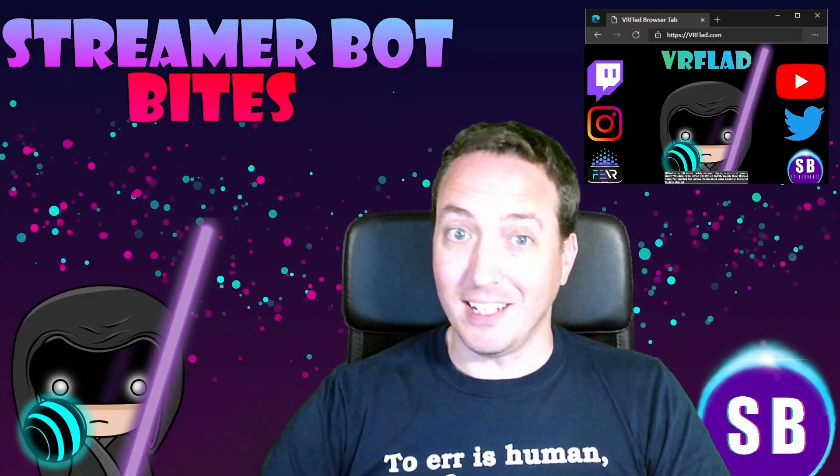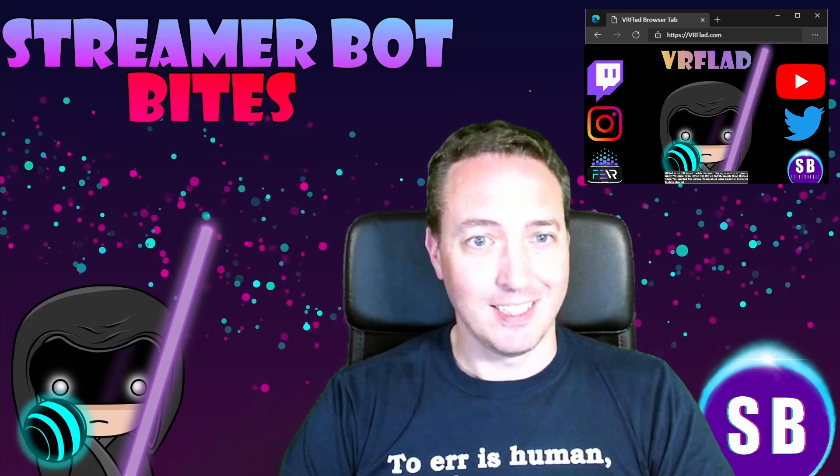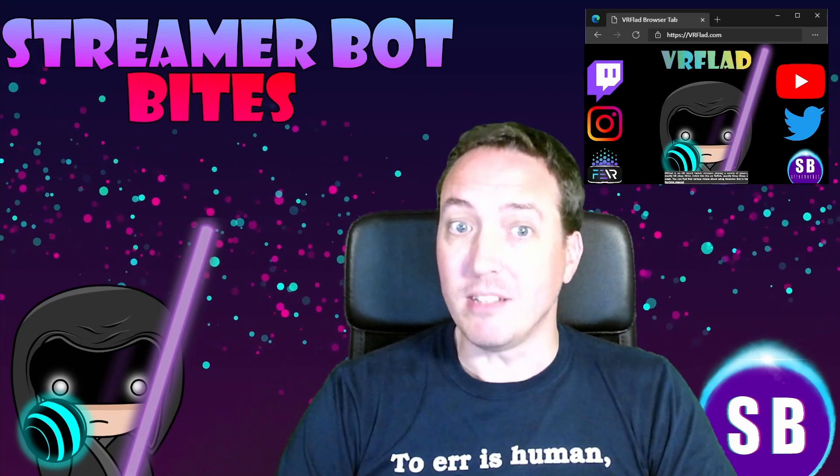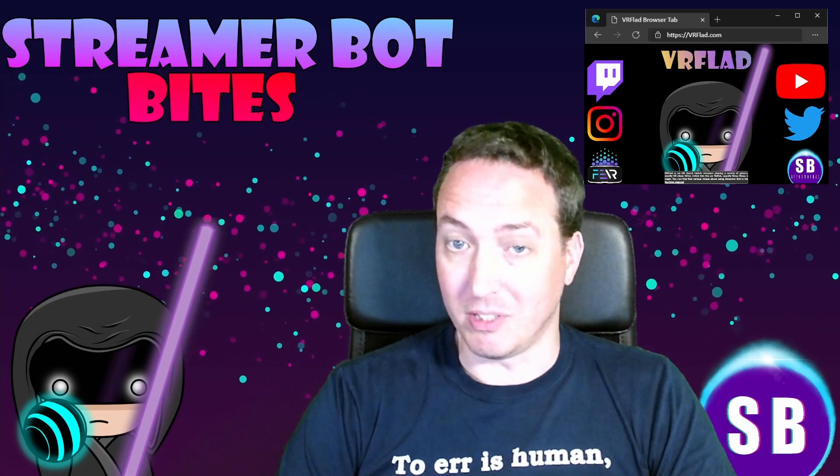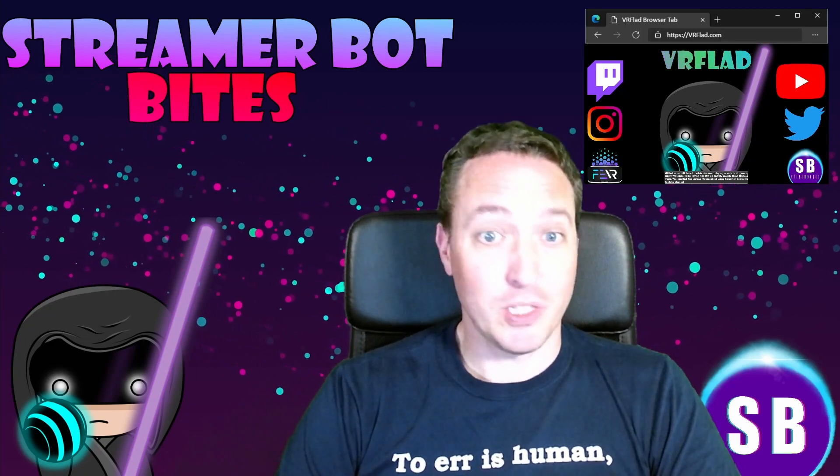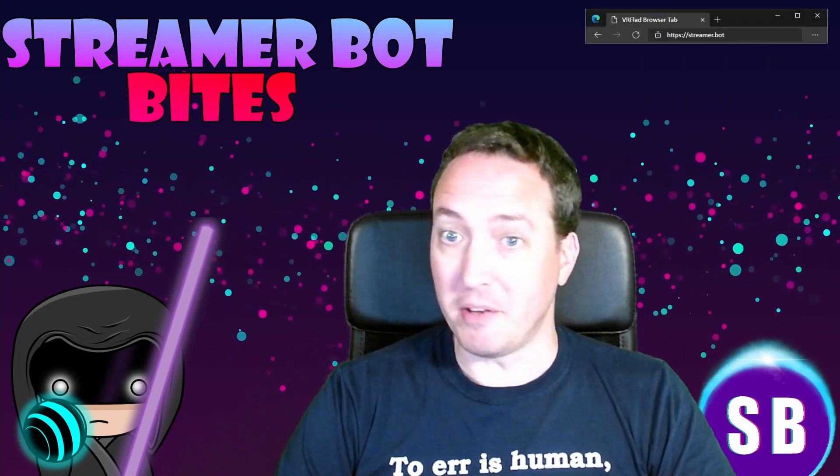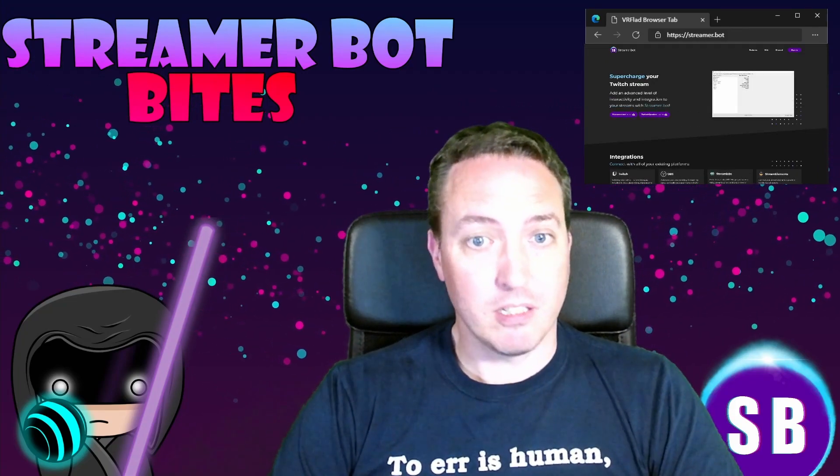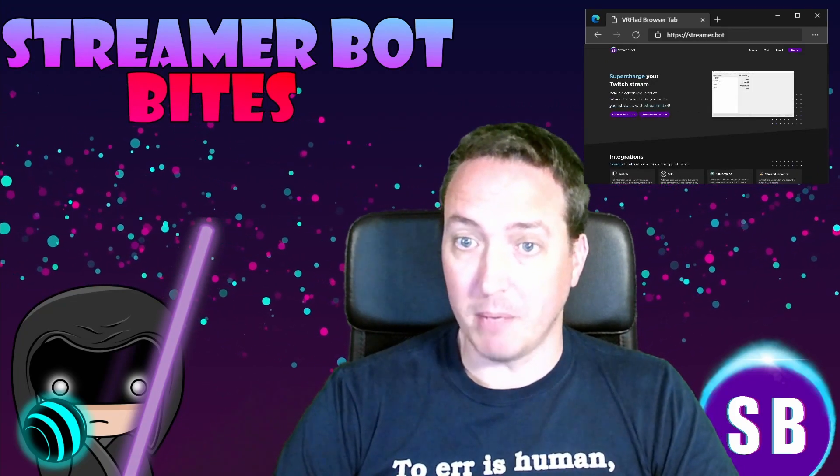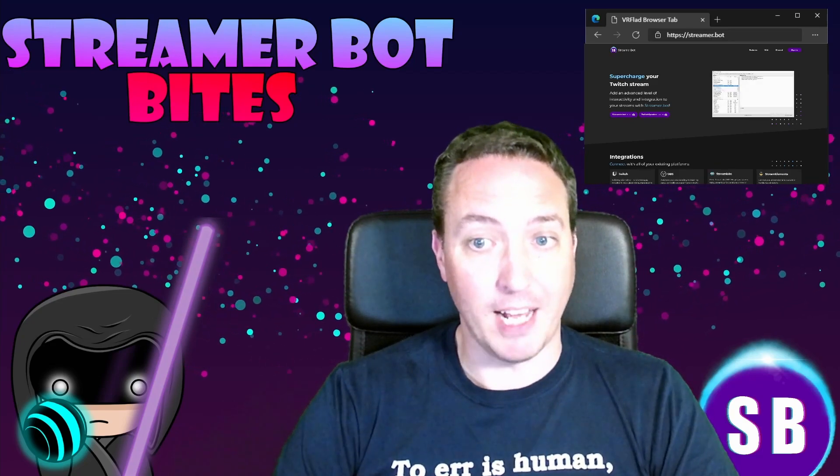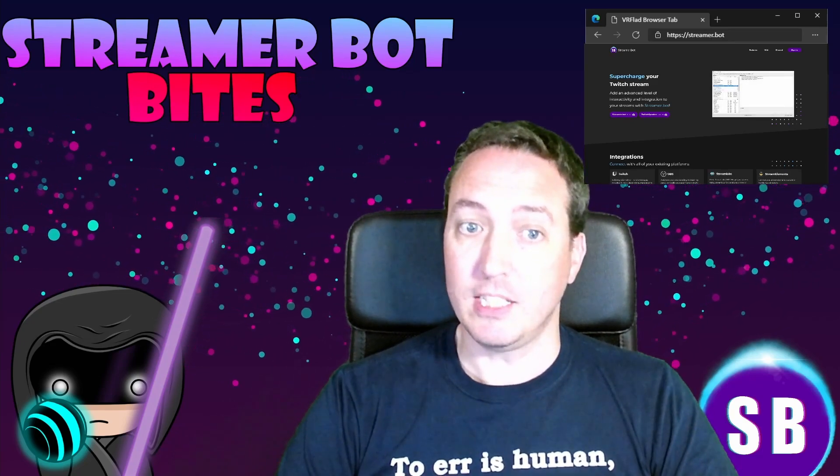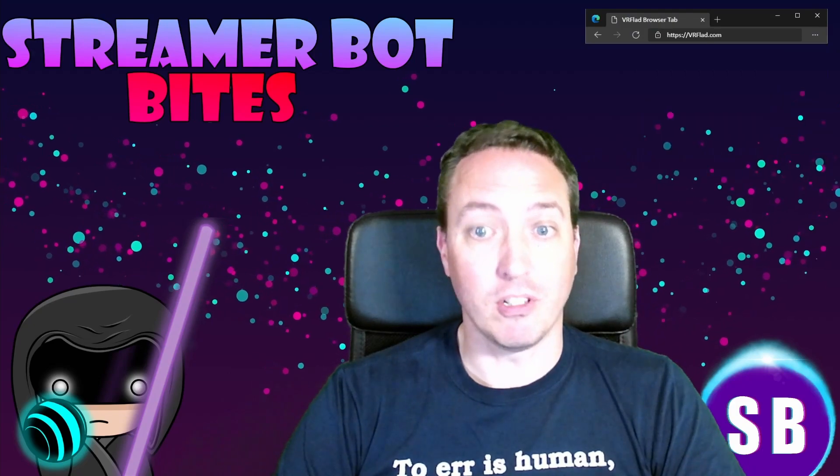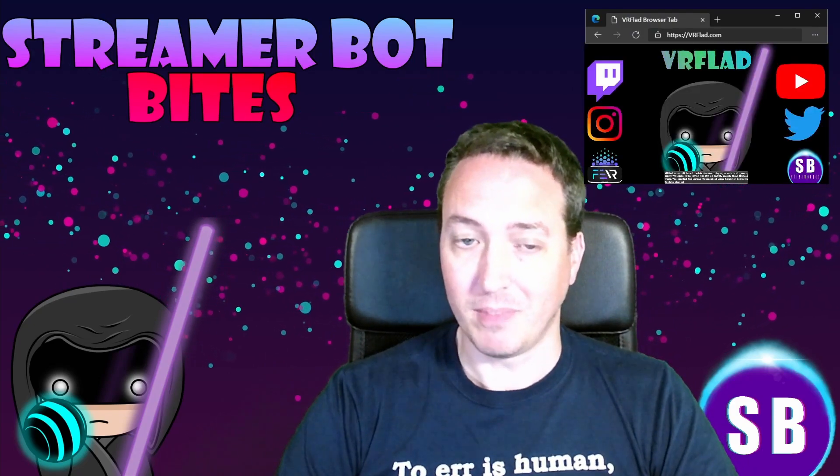Please like and subscribe to be notified of more videos like this. If there's a topic you'd like covered, please do let me know in the comments or also on Discord. Check out my Twitch stream to see the bot in action and for other examples. So the links to my Twitch, social media, and to Streamer Bot can be found at vrflad.com.